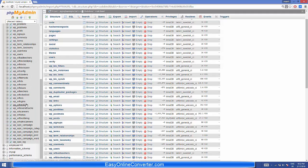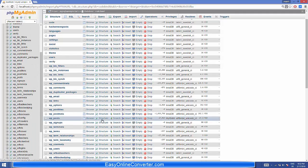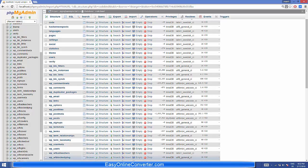In this way you can import a large SQL database into phpMyAdmin on your web server. I hope you enjoyed this video — please leave a comment and subscribe. Bye for now.